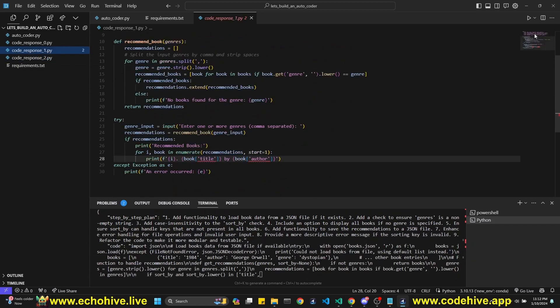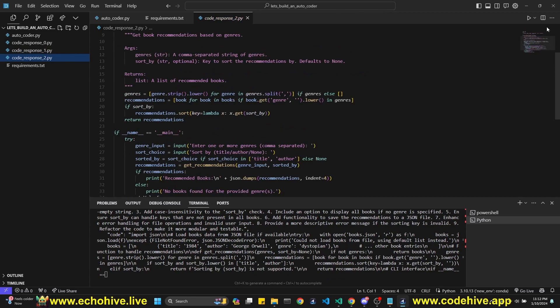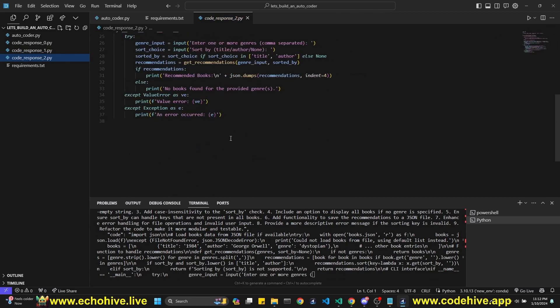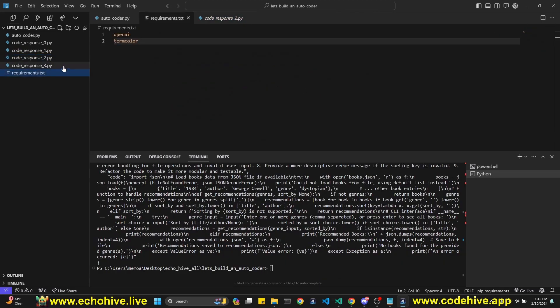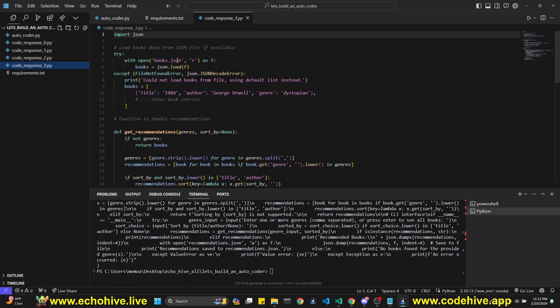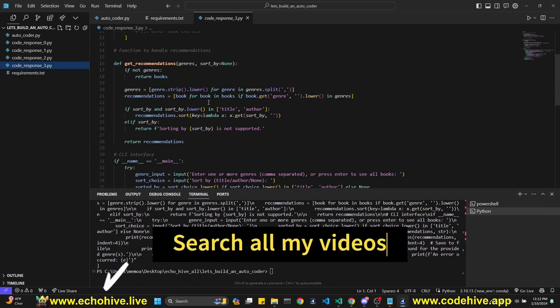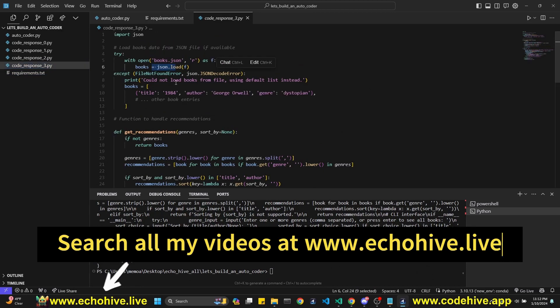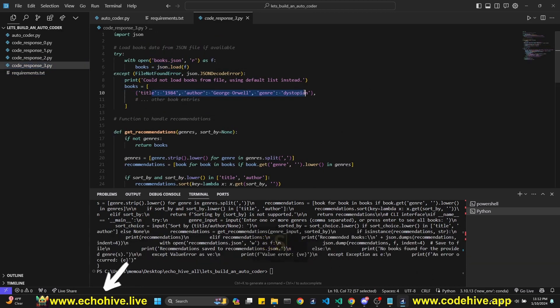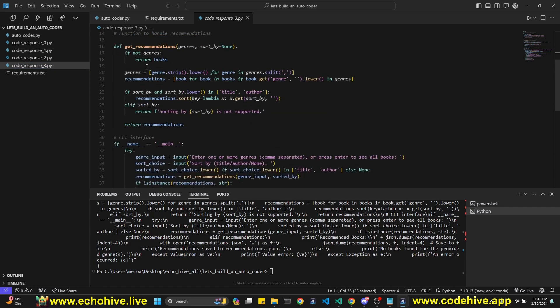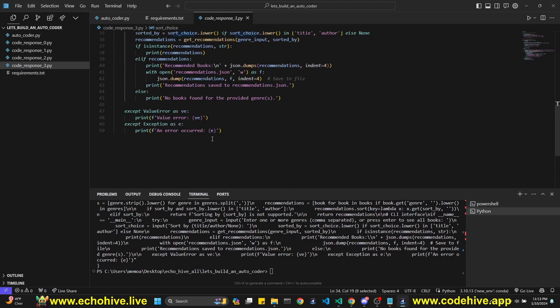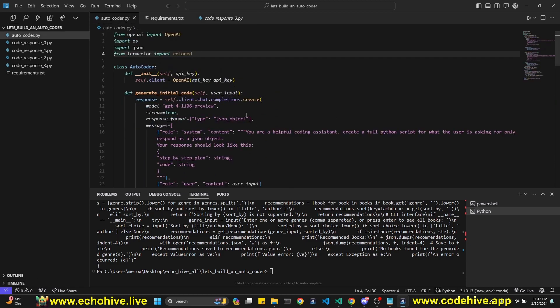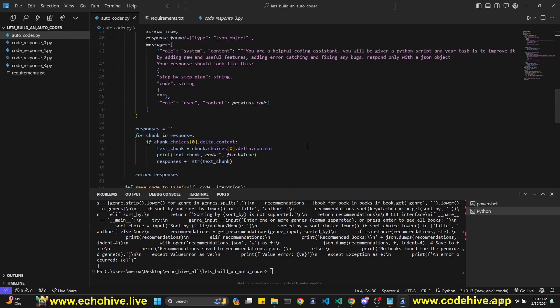As you can see from the minimap, we are getting more lines of code. Okay. We got our final improved version. It does want to open a book.json, which we don't have. Okay. So if you don't have a book.json, it's going to load these entries. It didn't have the other entries. We can fill it up and it's going to ask for a genre and choice. So yeah, but the main point is Autocoder. Now it's going to take in a user idea and it's going to try to improve upon it.